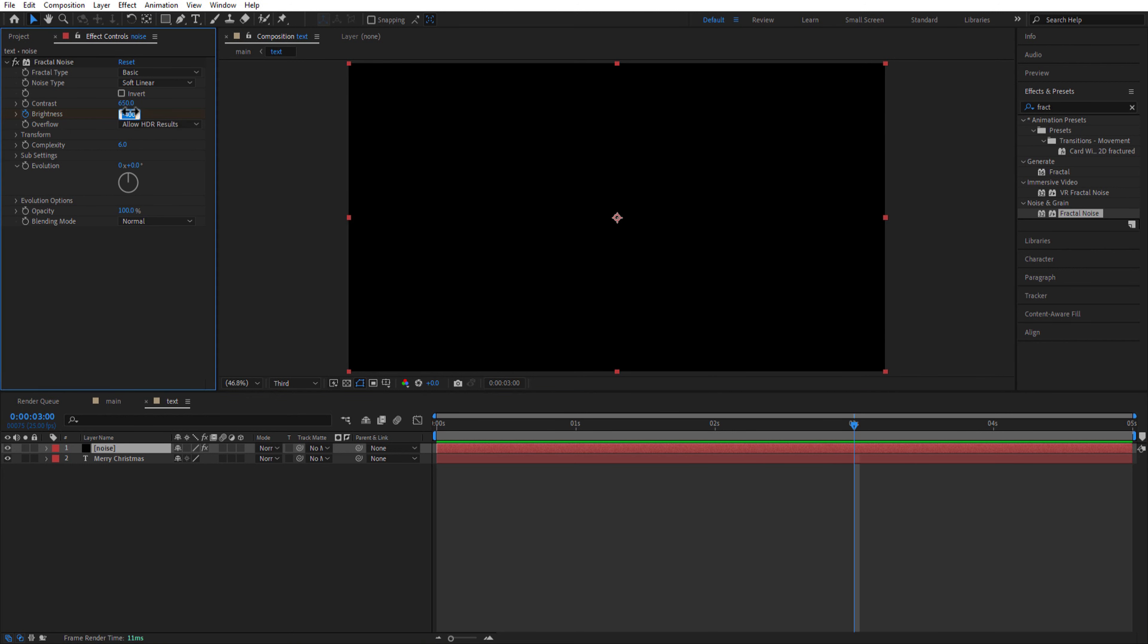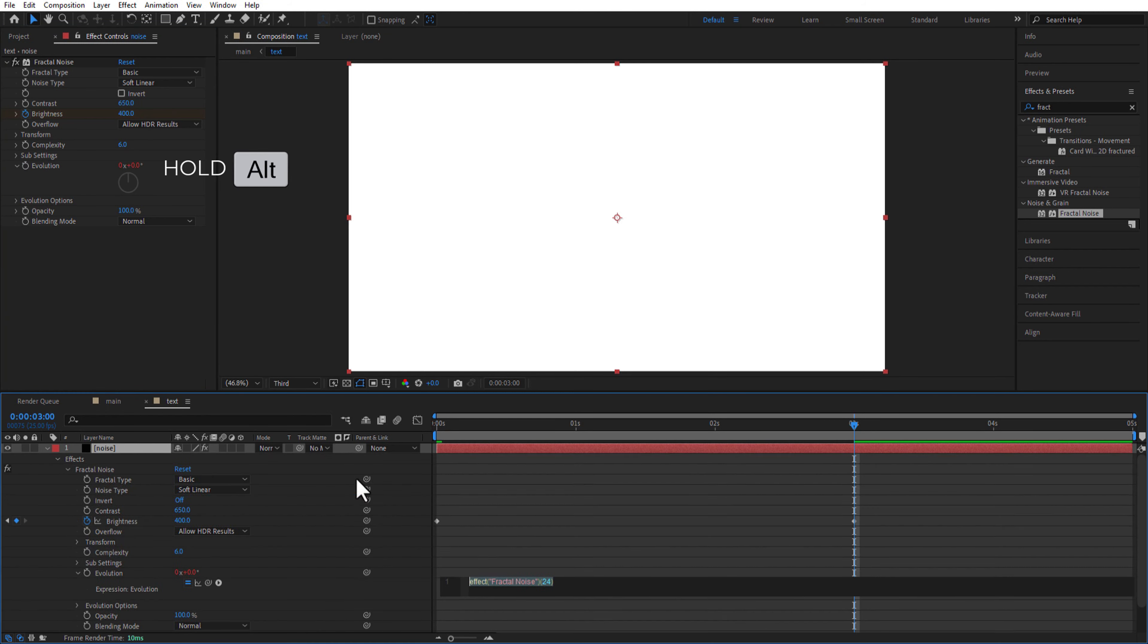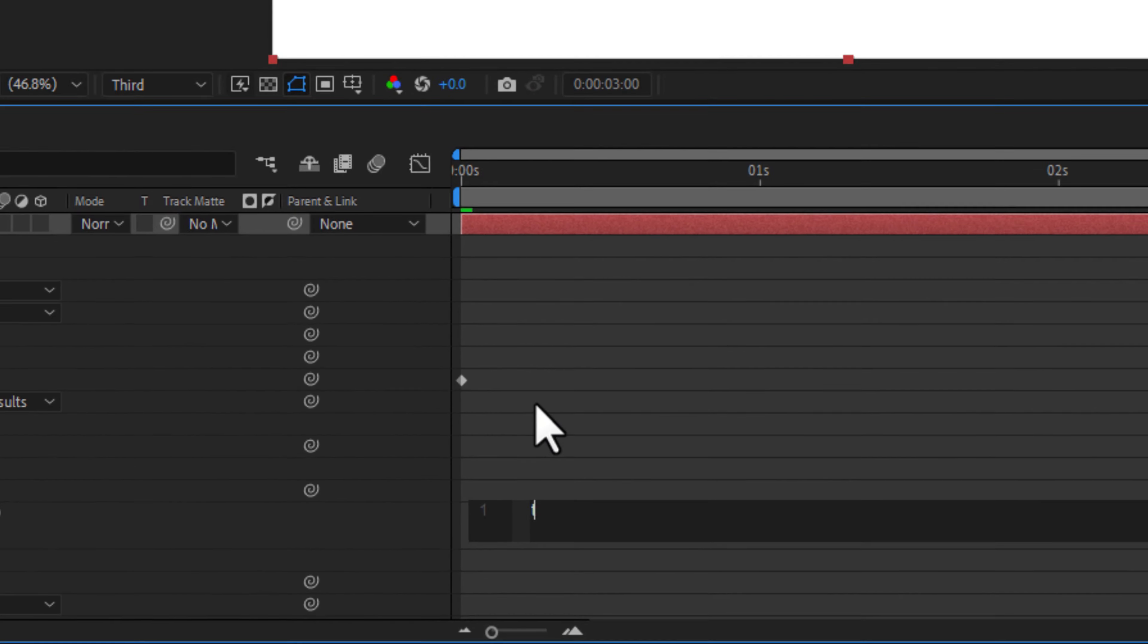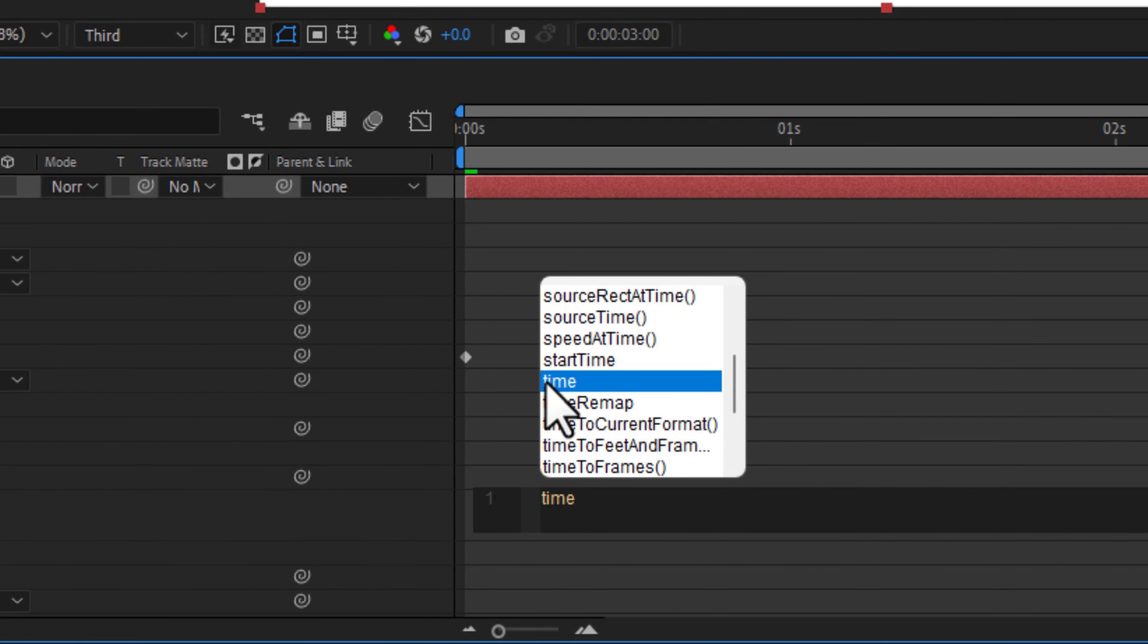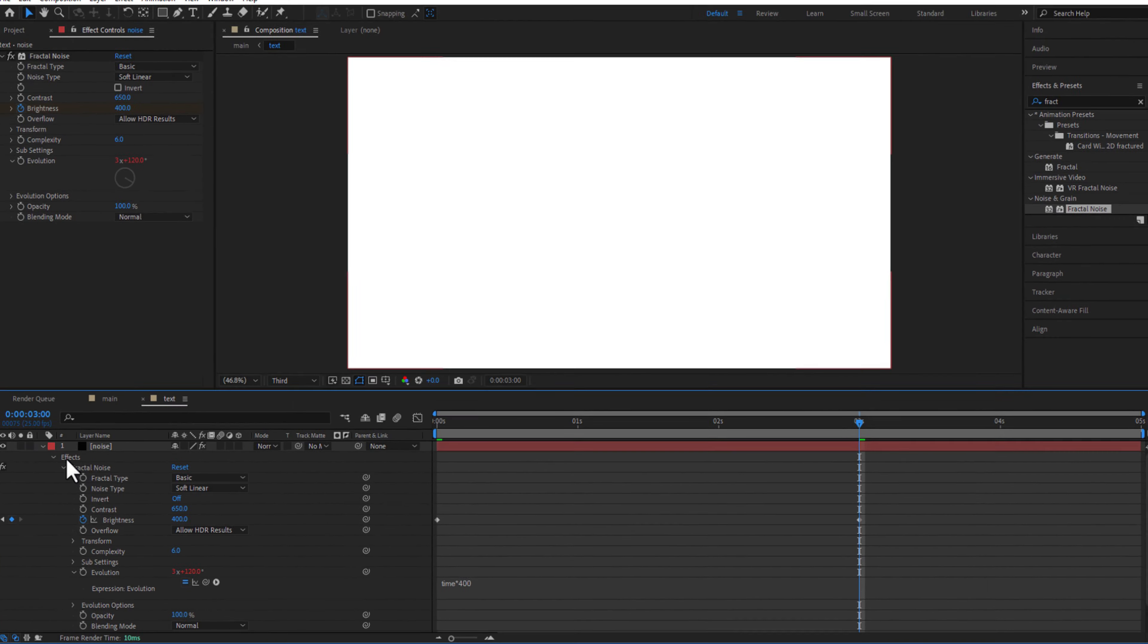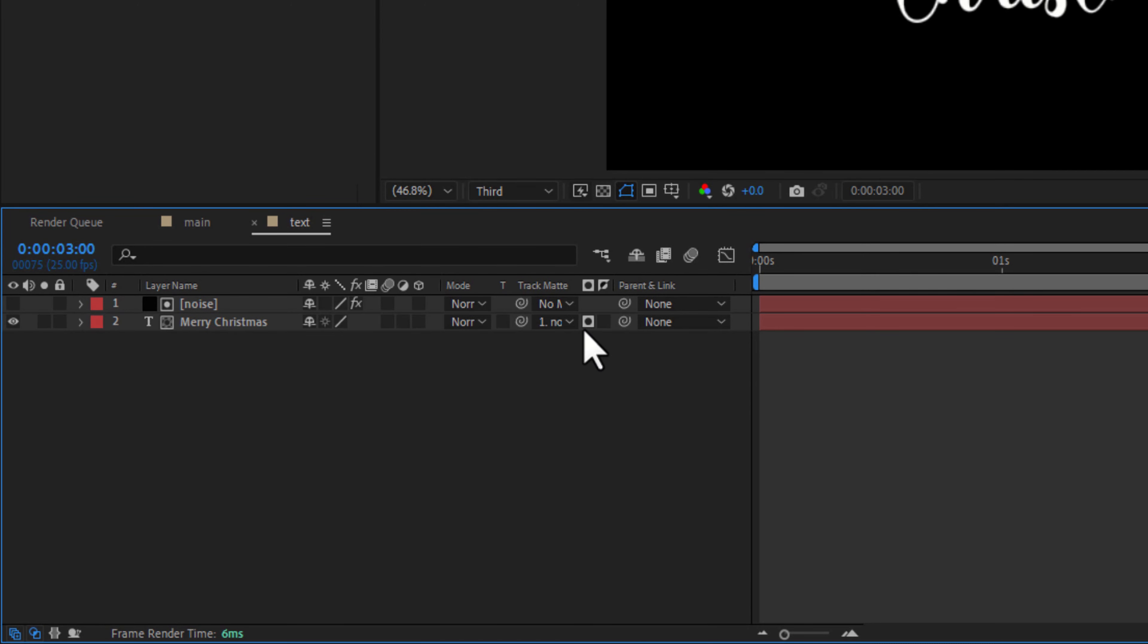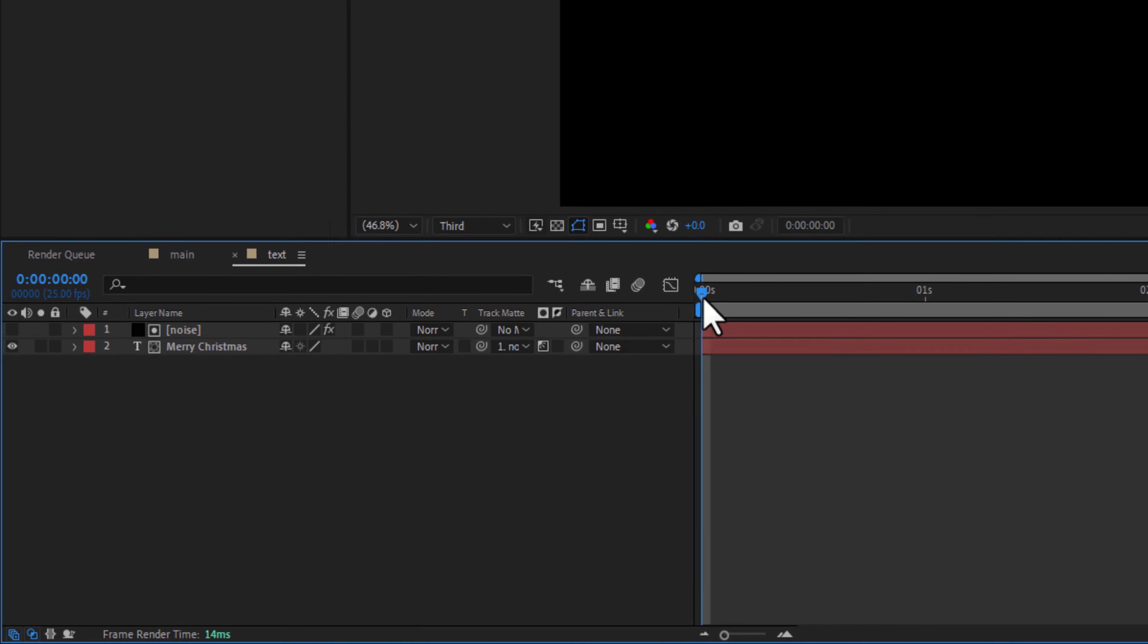Hold Alt key on keyboard and click on the evolution keyframe, add expression time multiply 400. Select test and change track matte to noise layer, click on this icon to change to luma matte.